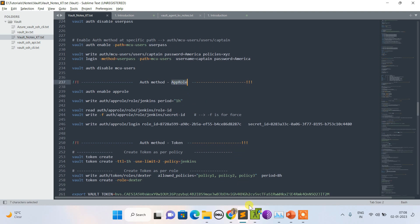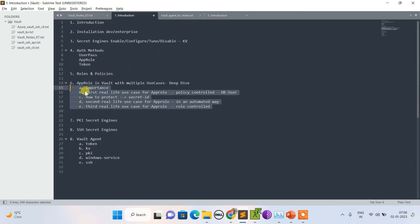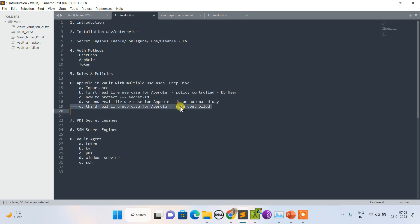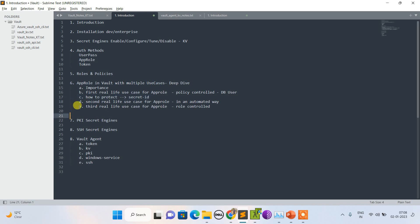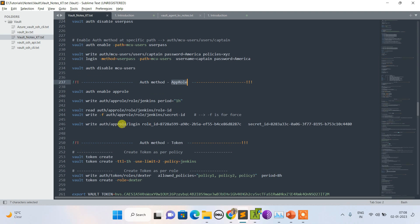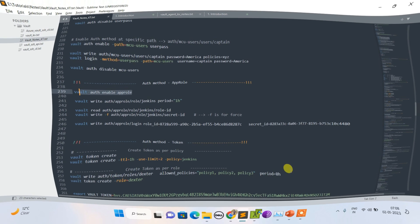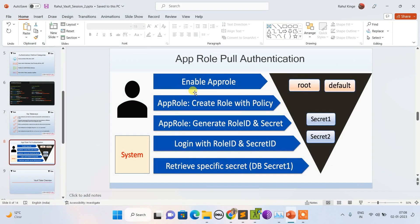Now let's switch to AppRole, which is a very big topic. In this session I'll discuss AppRole's importance and three real-life use cases: policy-controlled, role-controlled, and automated. The main concern is protecting the secret ID since it acts like a password. The AppRole authentication flow is: enable the method, create a role with a policy, fetch a role ID and secret ID, then login with those to retrieve a token.